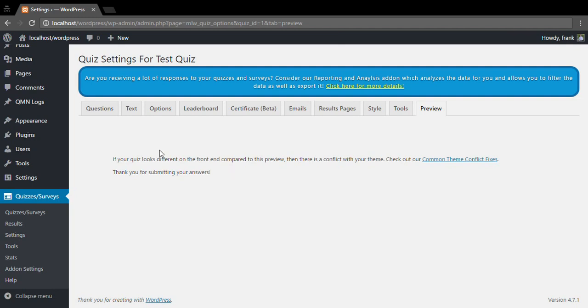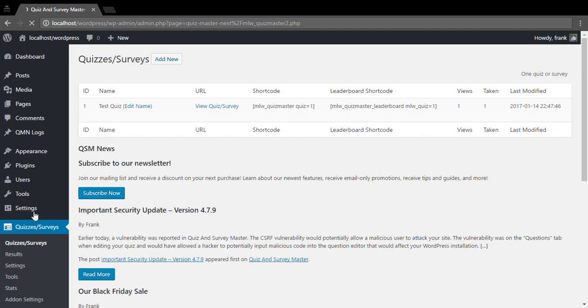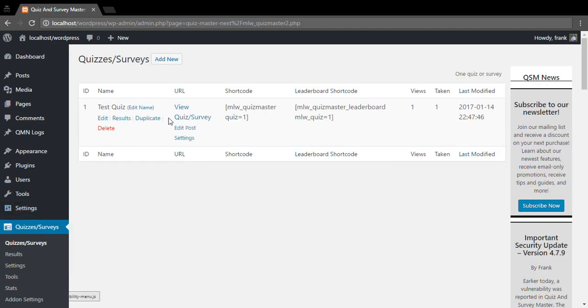Now to use this quiz somewhere on your website, there's a few different ways you can add your quiz or survey. You can use this shortcode here. You can add it to any post or page or any place that takes shortcodes.